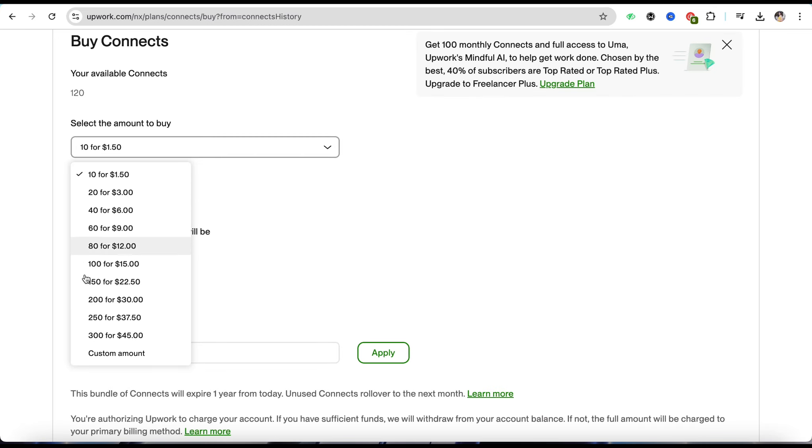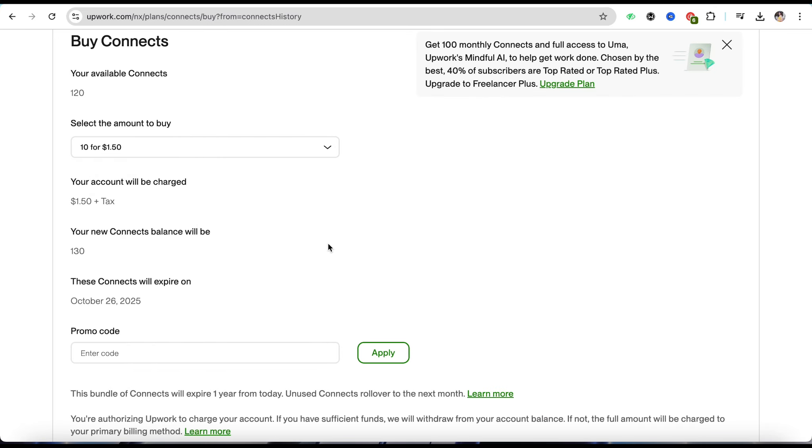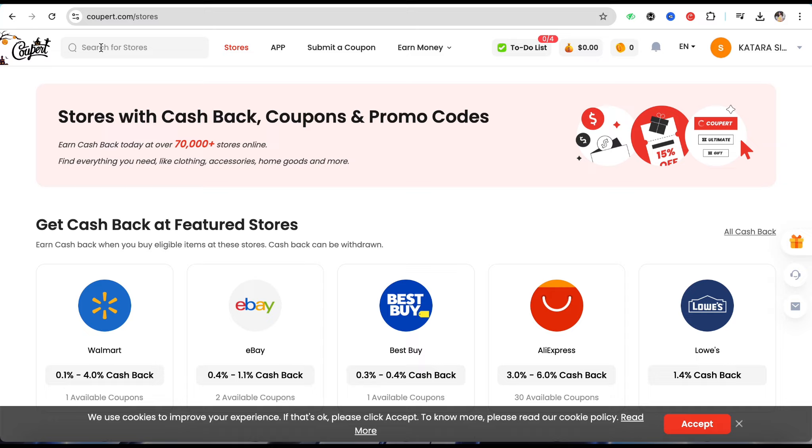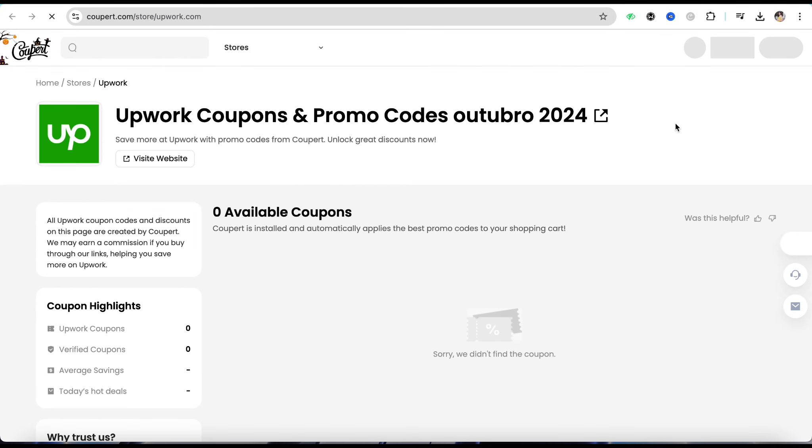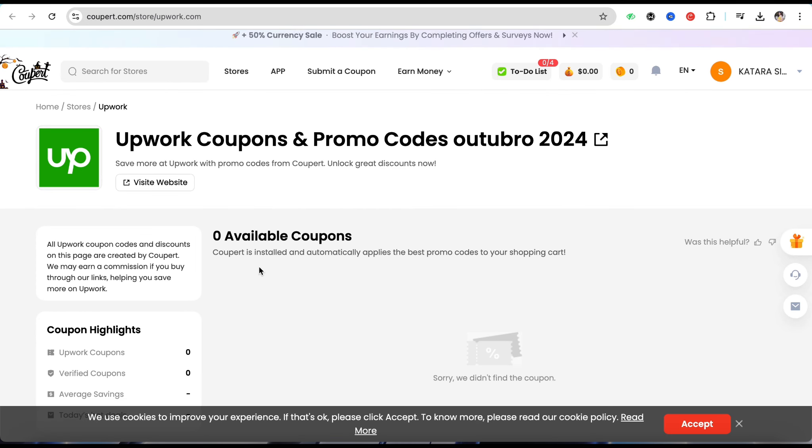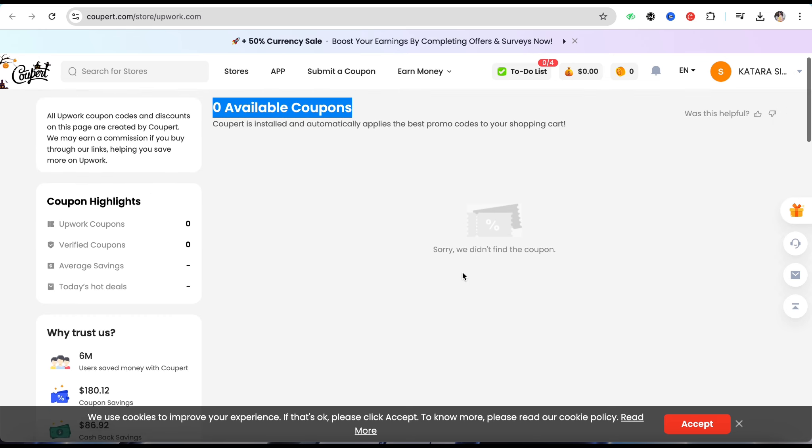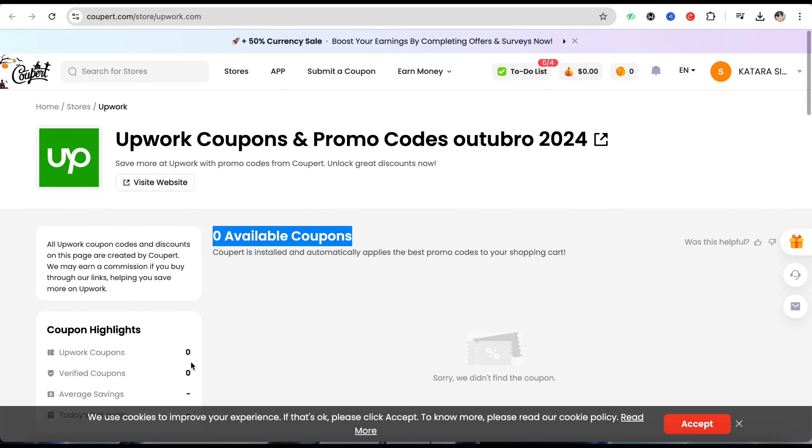In the promo code section, just simply open the Couper's official website, and on the search bar over here, just search for Upwork. Right now it says that there is zero coupon available for Upwork, but there are always some coupon or promo codes available for each and every website on Couper.